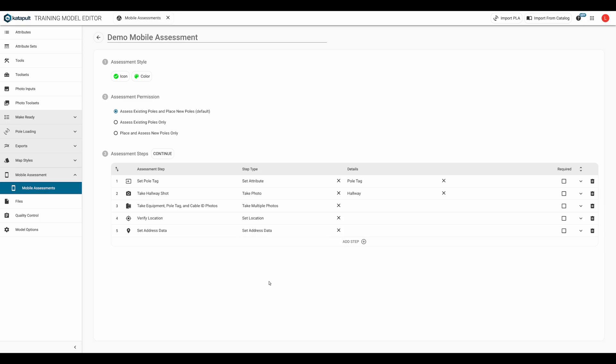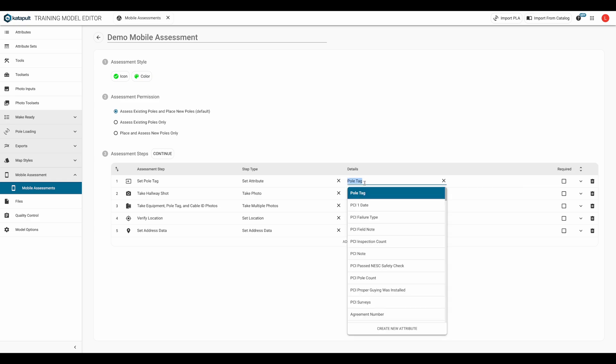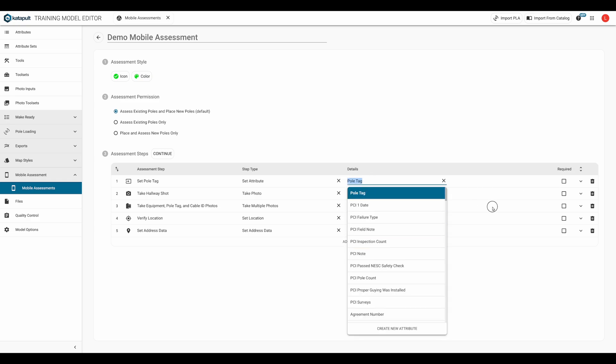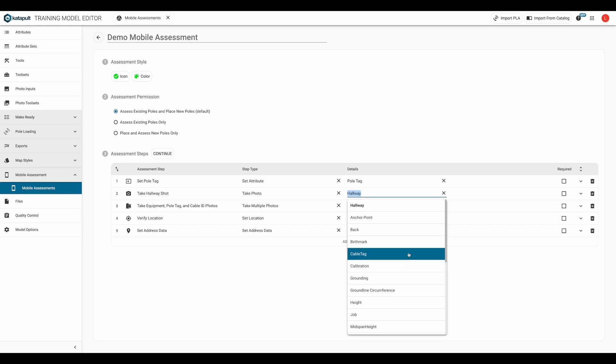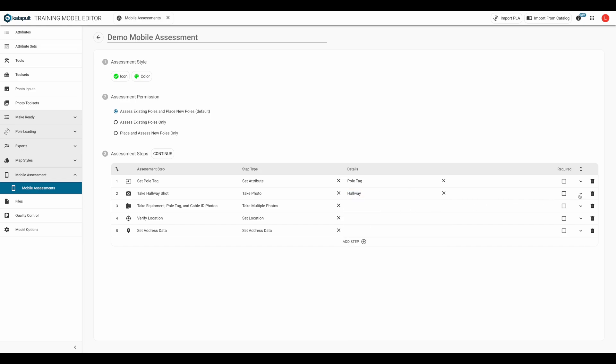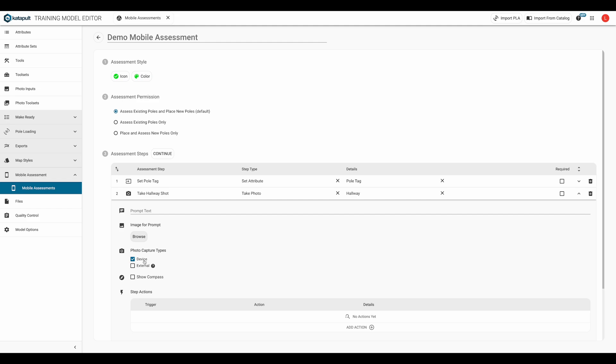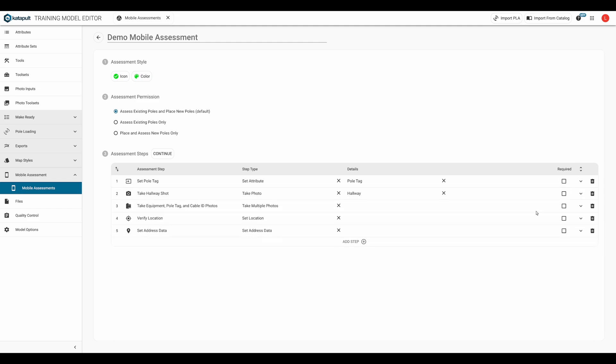Depending on the step type you choose, there may be more details to fill out. For the set attribute step type, you'll be required to select which attribute should be set. For the take photo step type, you'll have the option to classify the photo so long as you've specified that the photo is taken from the device being used for the mobile assessment. Finally, you can choose whether a step is required by checking the checkbox or optional by leaving the checkbox blank.